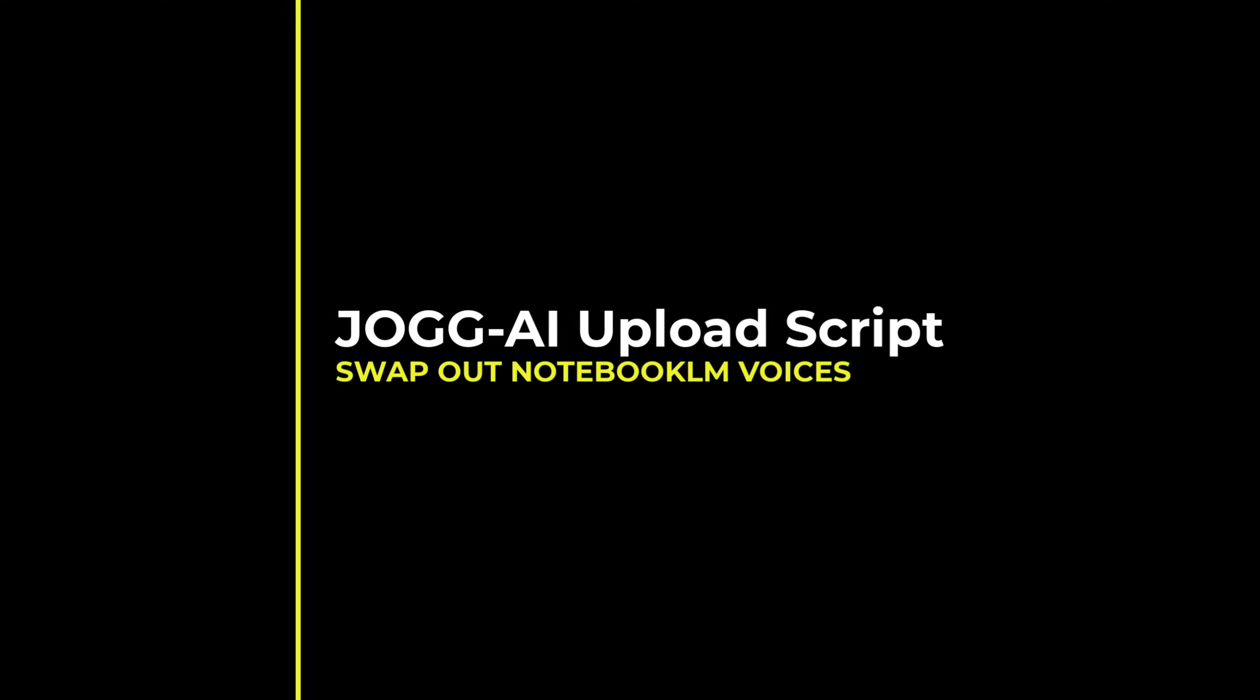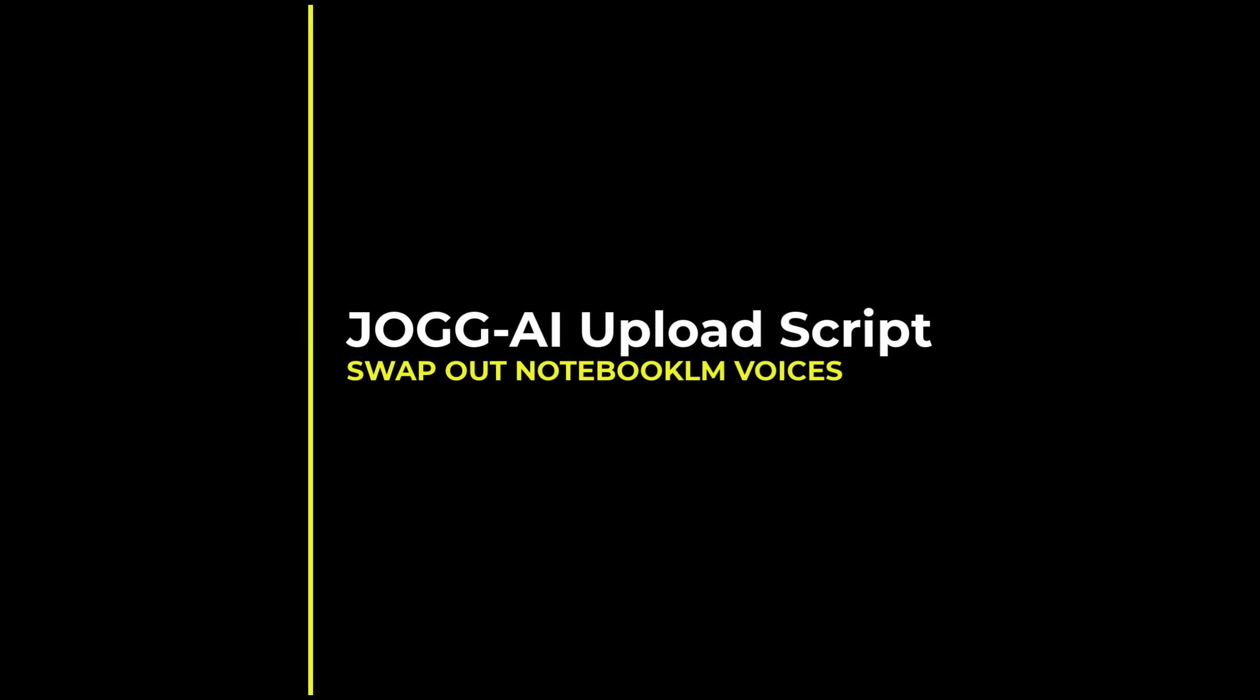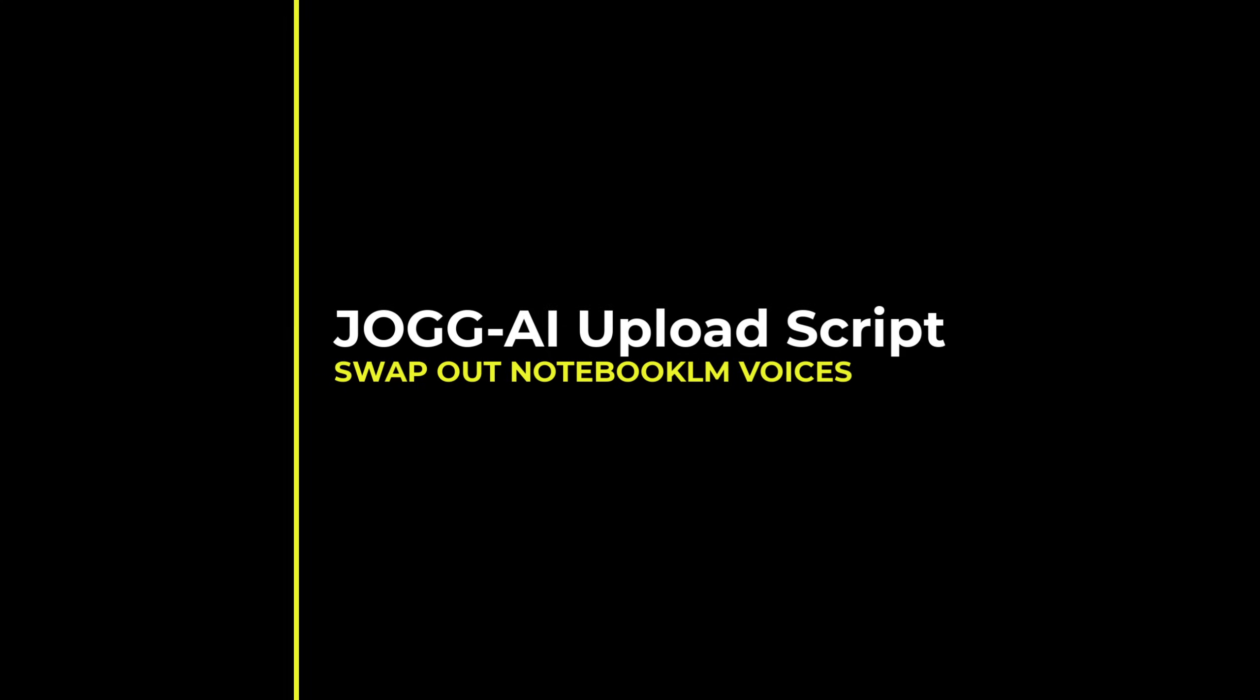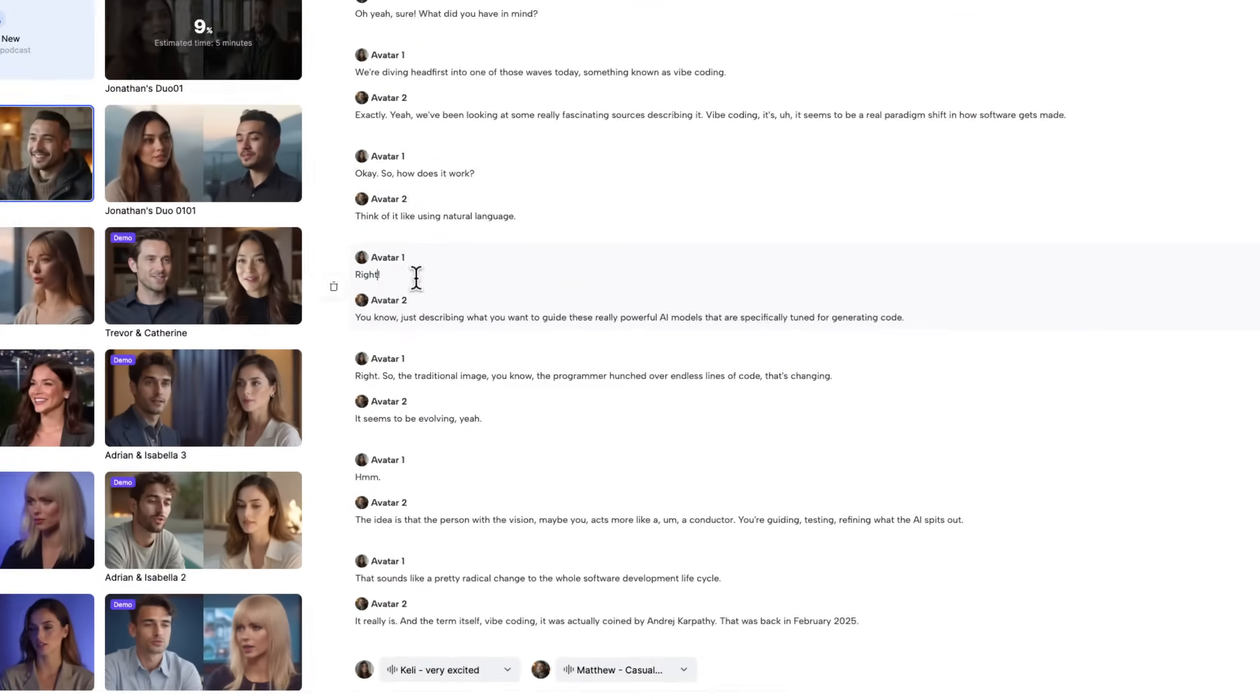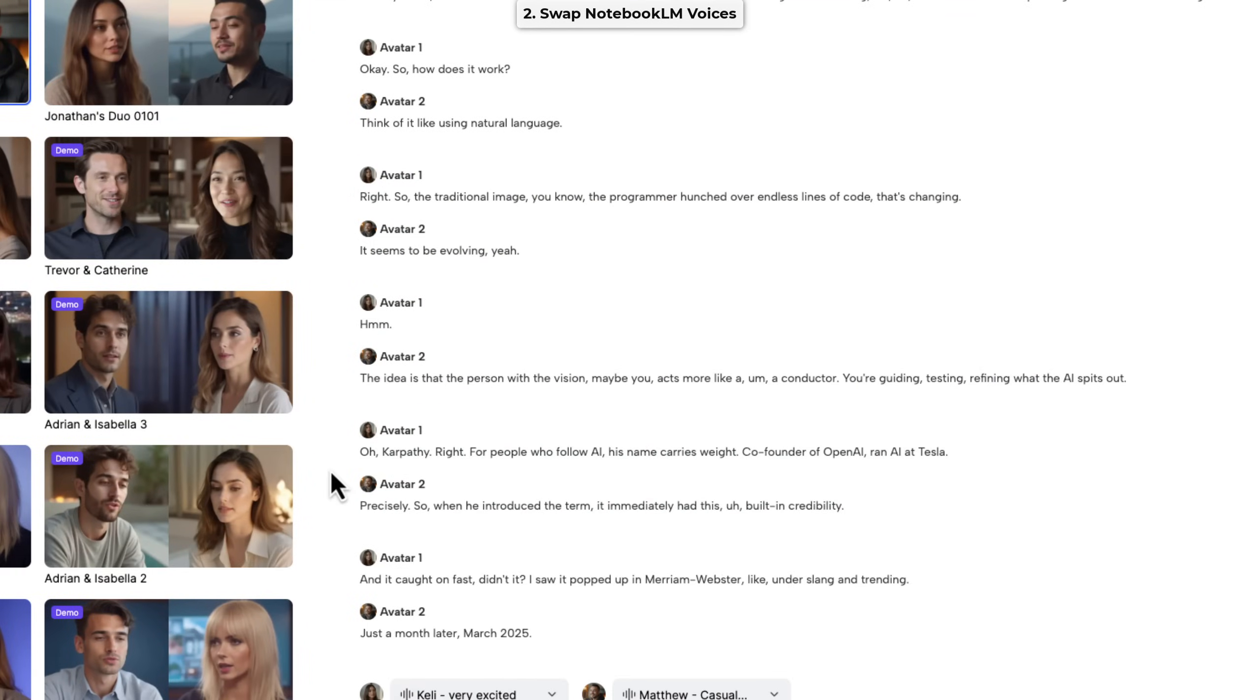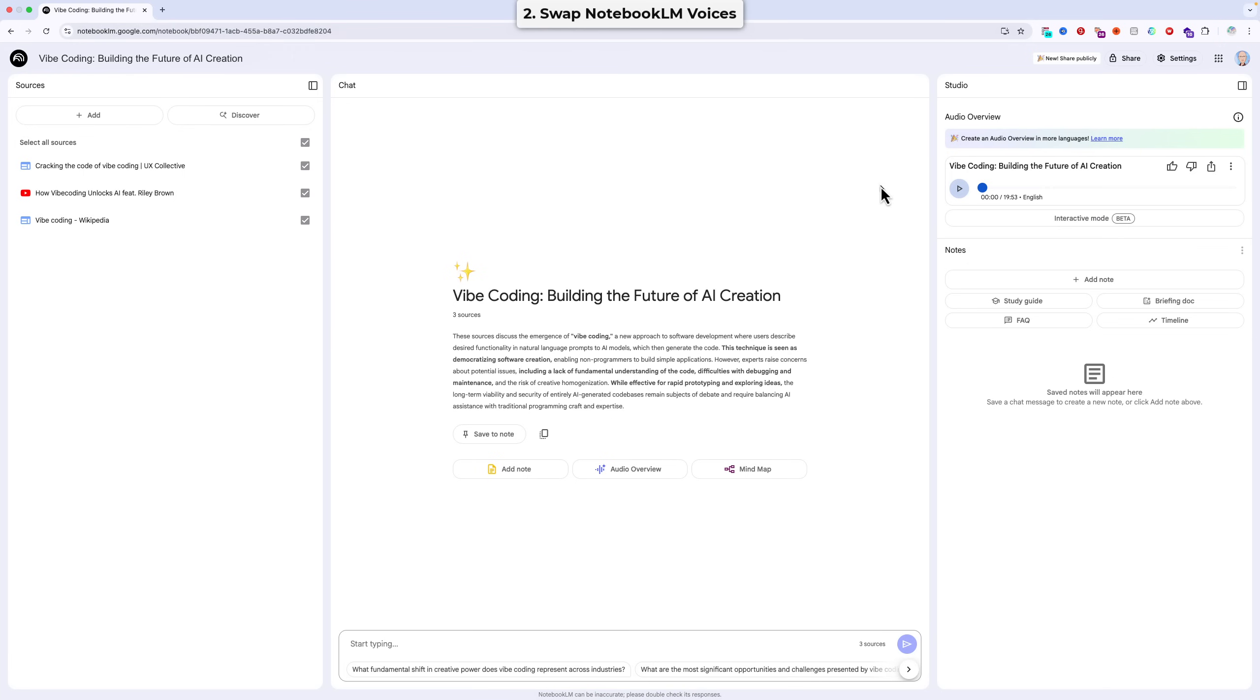which allows you to swap out the voices for any of the voices in the JOG AI voice library. And you can even edit the script to make them say whatever you want. So let's say the original dialogue has a section you don't think is interesting. Well, you can just remove it. Or let's say you think it's missing a vital piece of information. Well, you can just add that in. So now I'll show you that process step by step.